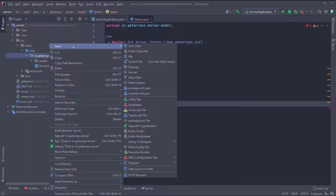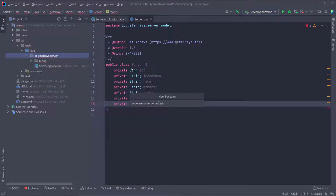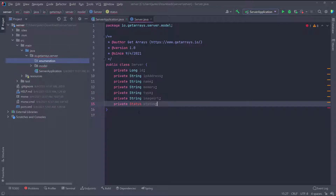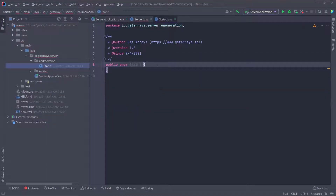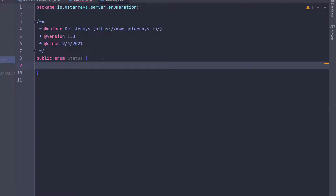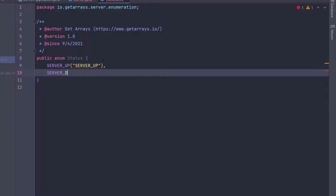I'm going to create another package and call it 'enumeration'. Inside this package I'll create the Status enum. The servers are going to have two statuses: SERVER_UP and SERVER_DOWN. I'll add the string representation for each — SERVER_UP with its string and SERVER_DOWN with its string, followed by a semicolon.